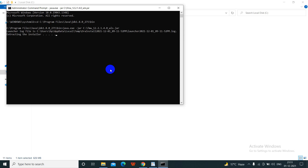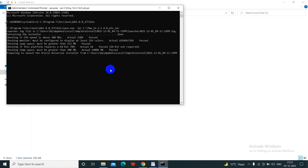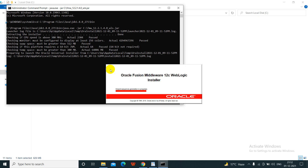It will launch the installer and a window will open for installation of WebLogic. It is not necessary to put the file on the C drive, but if you do, it will be easy to extract the path. We gave the path for Program Files to bin, then wrote java.exe -jar and the location of the WebLogic file kept in the C drive. Now our installer has opened for WebLogic installation.